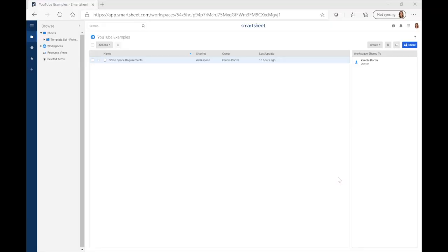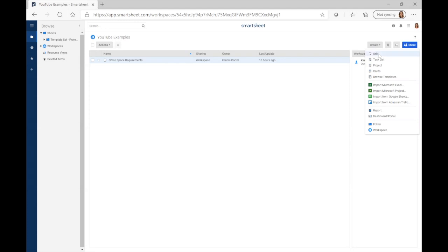Okay, so here we are in Smartsheet. I have another video that shows you a lot more about getting acquainted with Smartsheet for the first time. For the purposes of today, I'm going to keep it focused on creating the actual form. To start this process, you'd want to click on Workspaces and select the folder you'd like to work out of. If you don't have any folders in Workspaces, you can go ahead and create one. I'm working in the one called YouTube Examples, and you can go ahead and create a new grid.